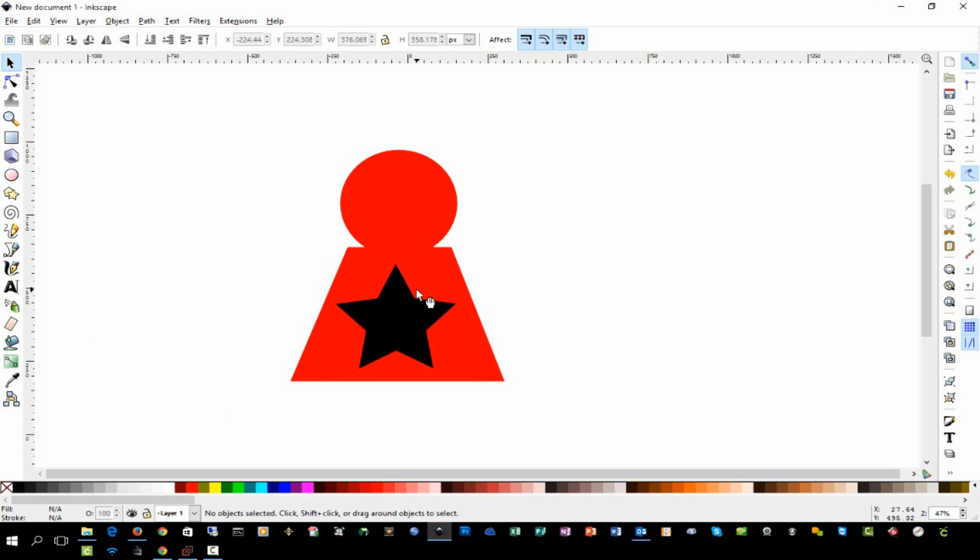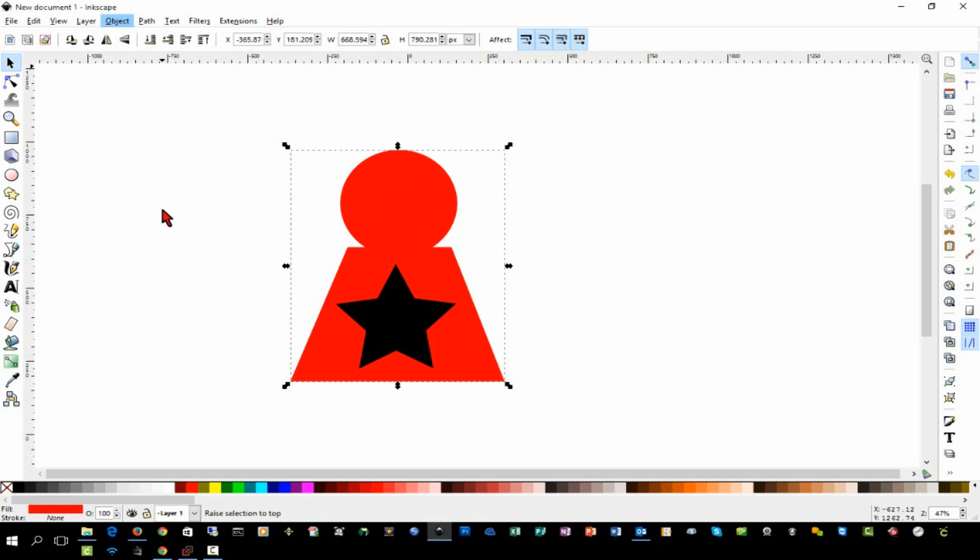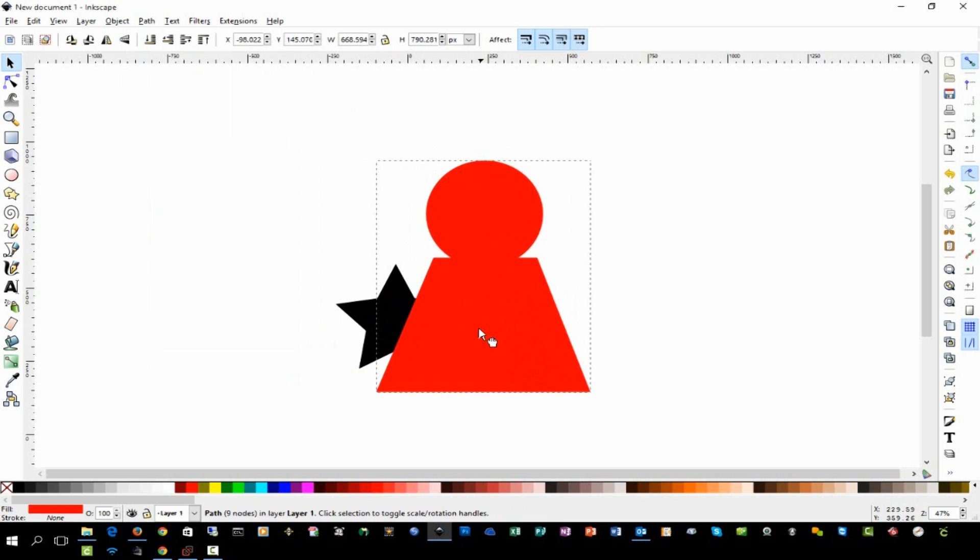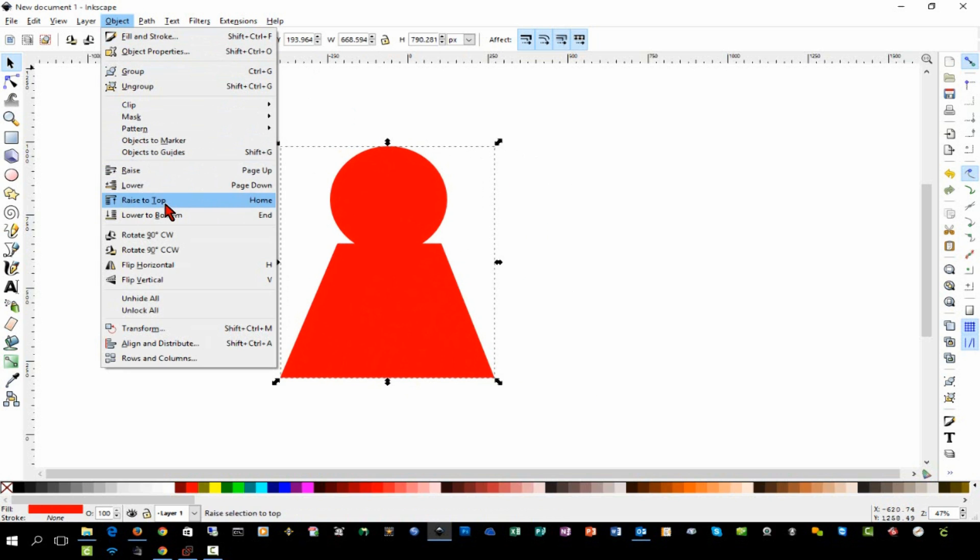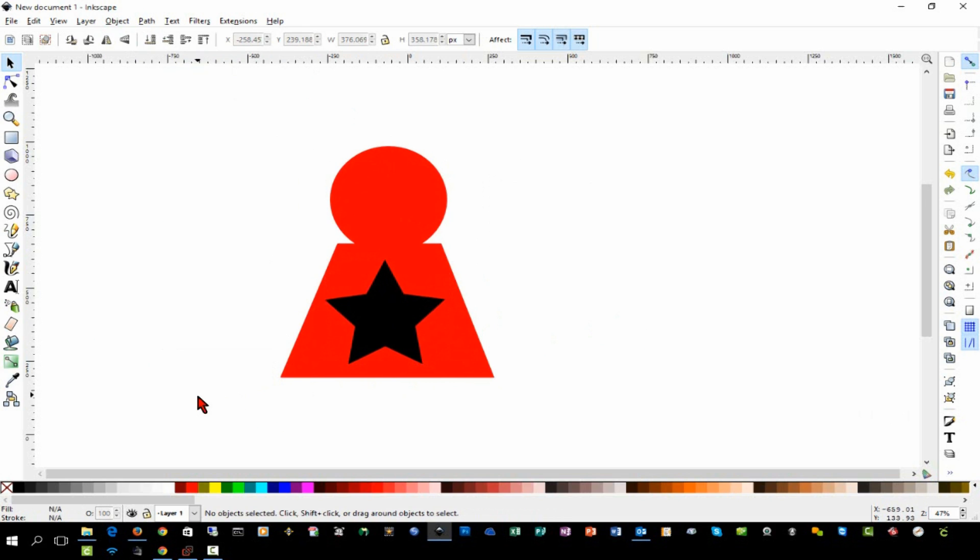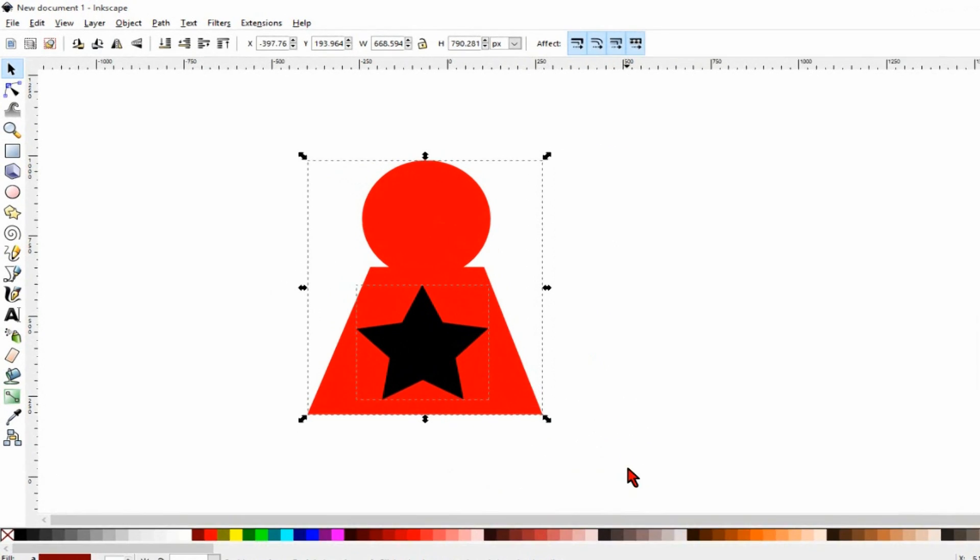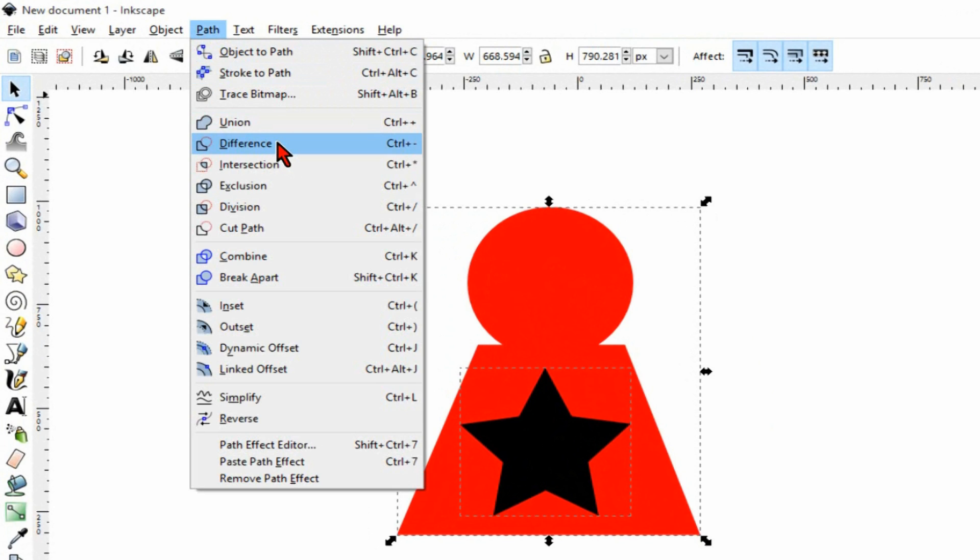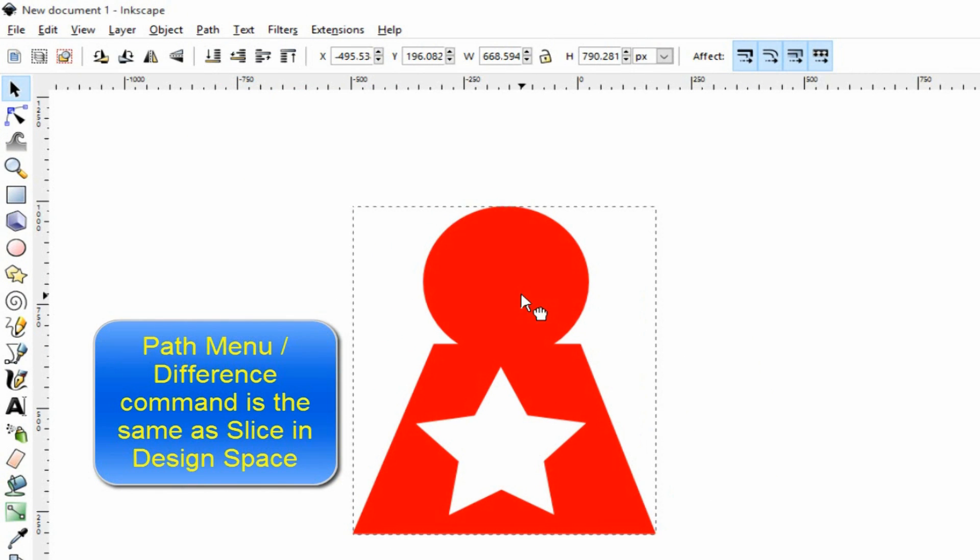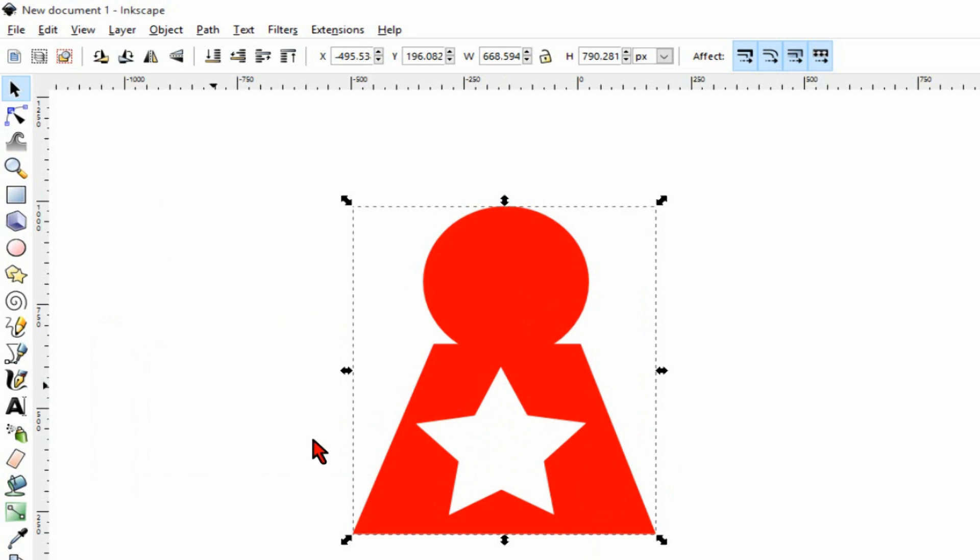I can select the larger object, the red object, and I can come down here and say raise to the top, and now as you see the star is behind that object. So I just wanted to show you that. We will lower it to the bottom so that the star is on top again. Now I'm going to select both of these objects. In Design Space you can slice if you have two objects selected, no more, no less. You can do the same thing in Inkscape. I'm going to cut out this star from the red object, so I've highlighted both of those and I'm going to go to Path and select Difference. Now we have our object and we have a cutout in the center.